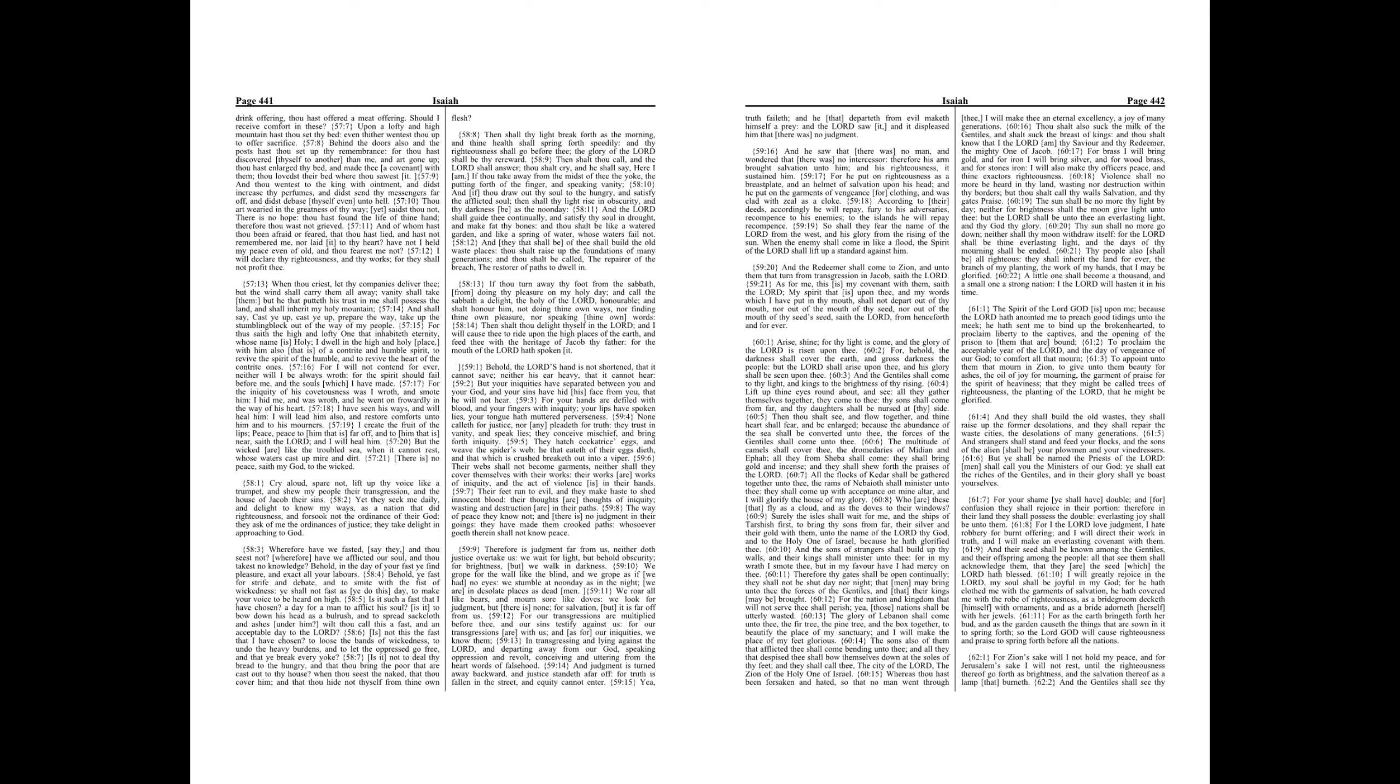For as the earth bringeth forth her bud, and as the garden causeth the things that are sown in it to spring forth, so the Lord God will cause righteousness and praise to spring forth before all the nations.